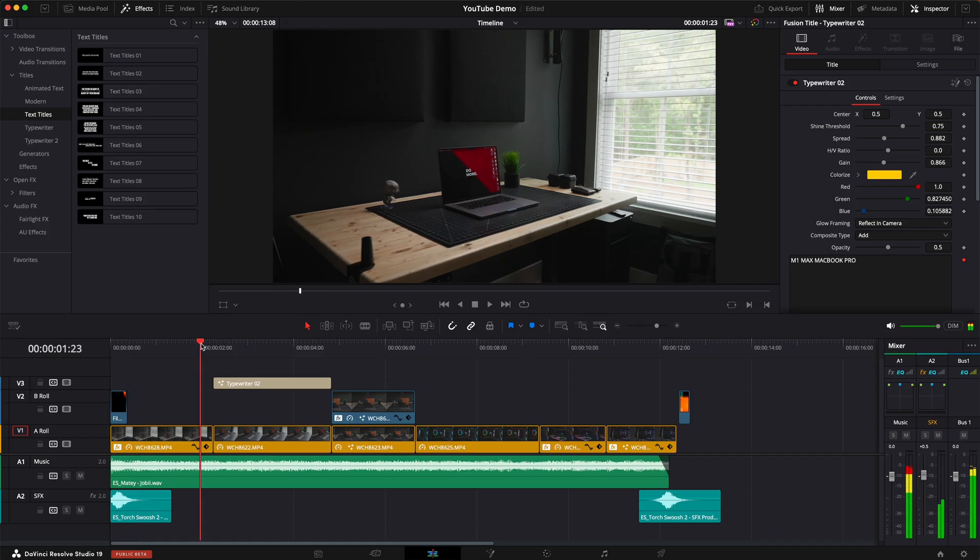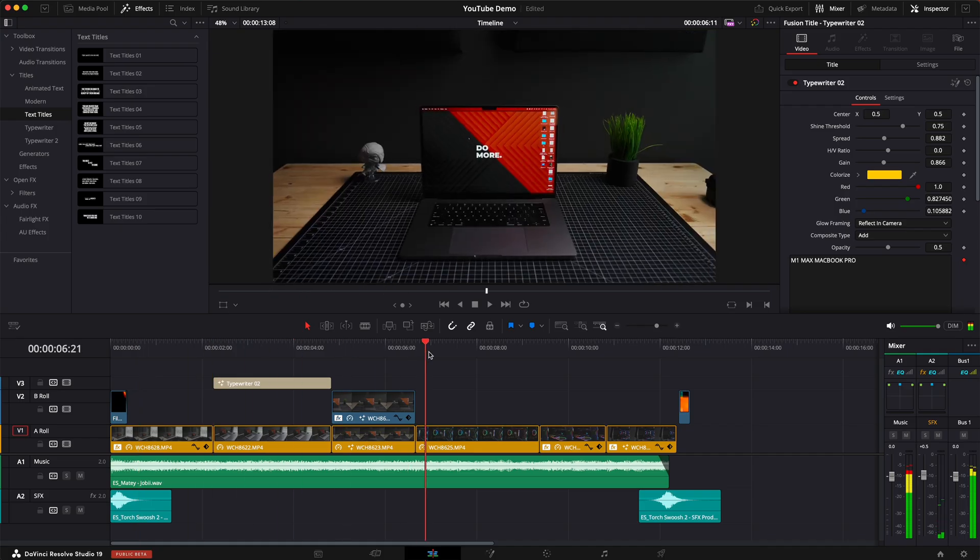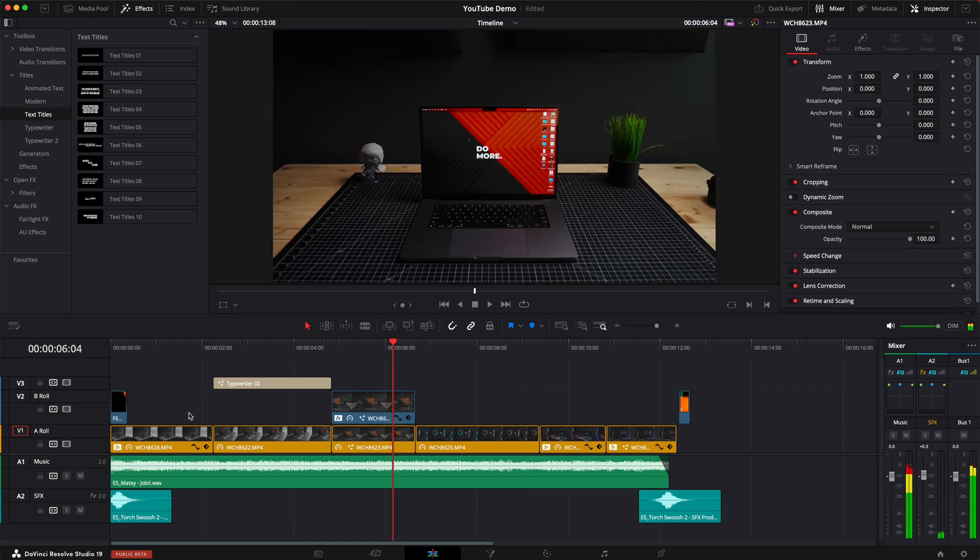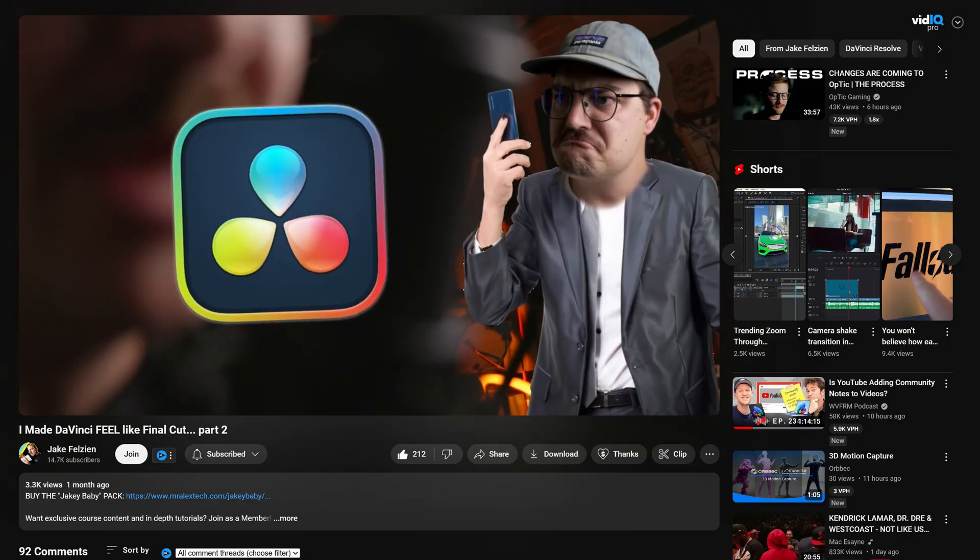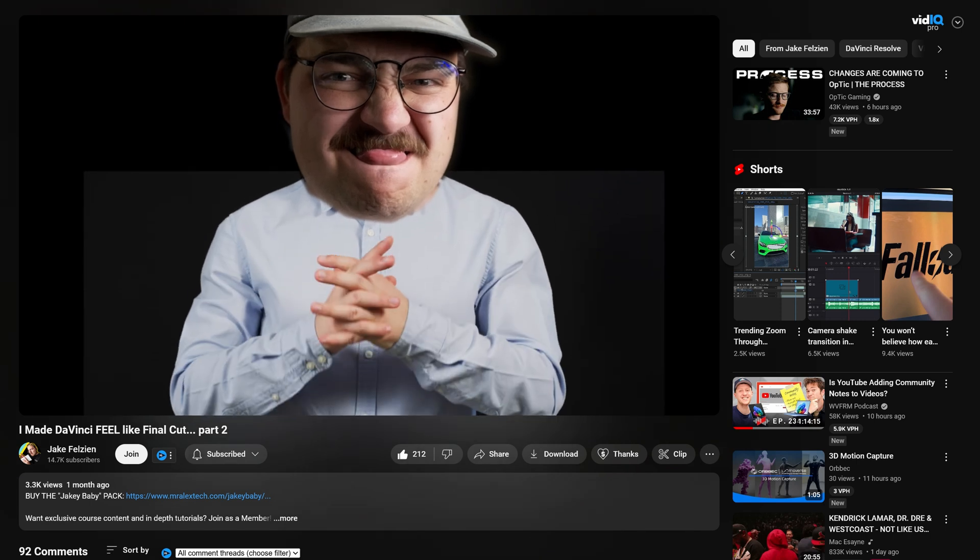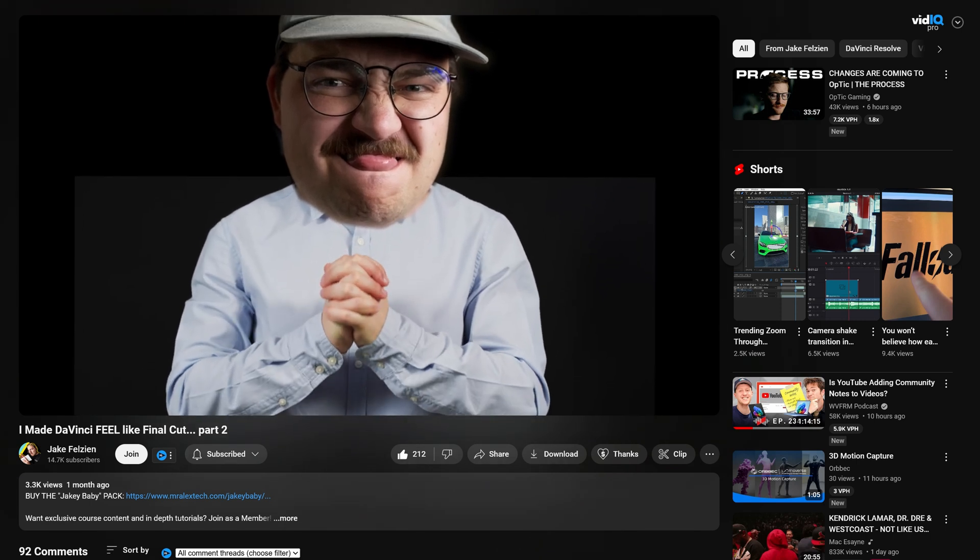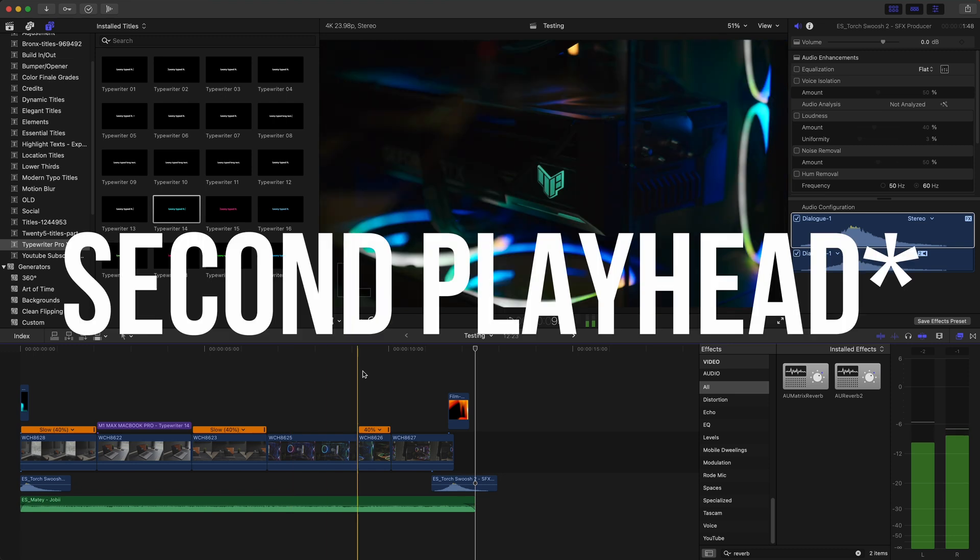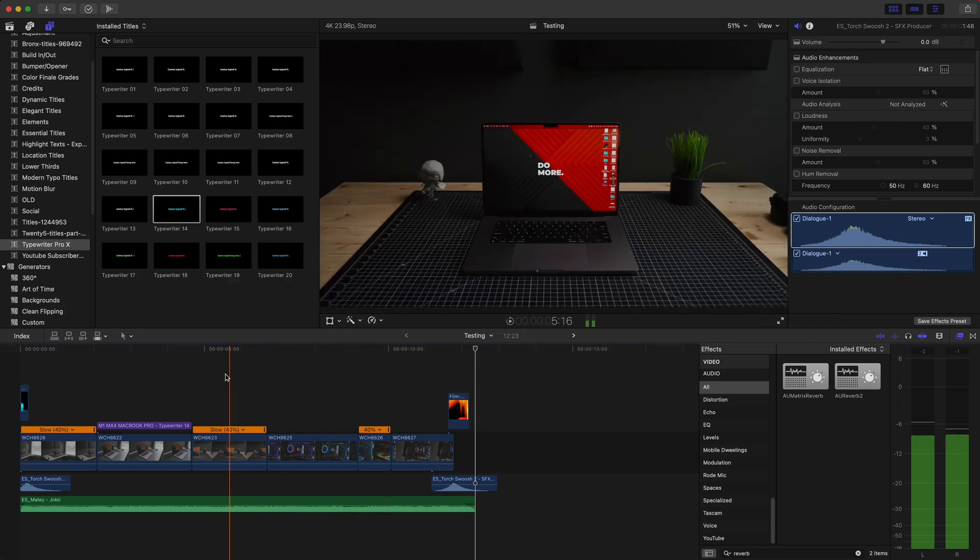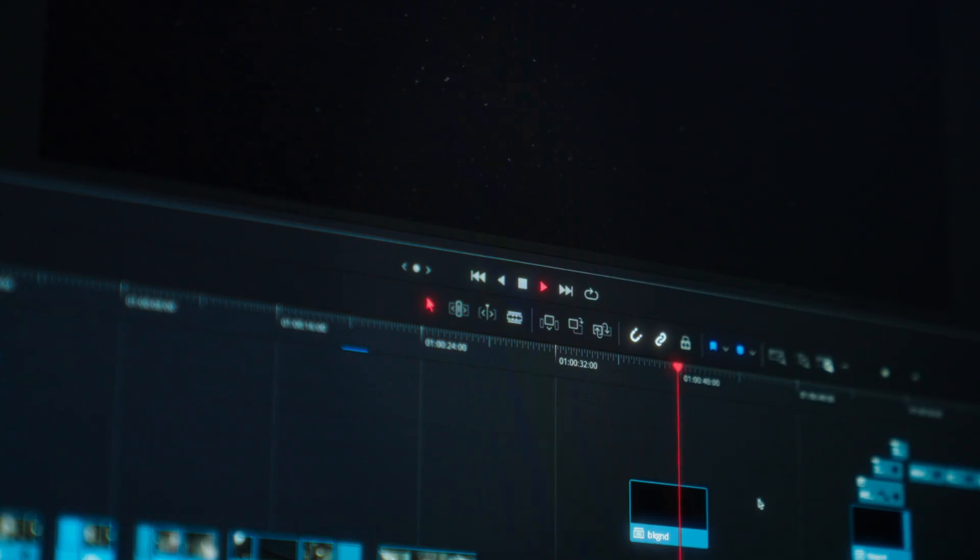Another thing that I feel like could just be a little bit better in DaVinci Resolve that Final Cut Pro does well is a live playhead. And shout out to the dorky dad himself for bringing this up in one of his most recent videos. If you haven't heard of Jake and you love DaVinci Resolve, what are you doing? Go watch him right now. But yeah, a live playhead would be perfect in DaVinci Resolve and make the overall experience just that much better.